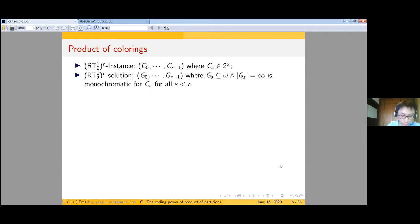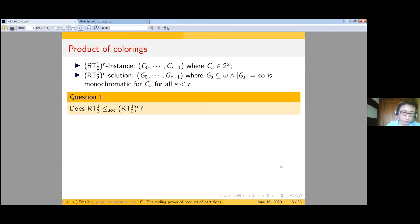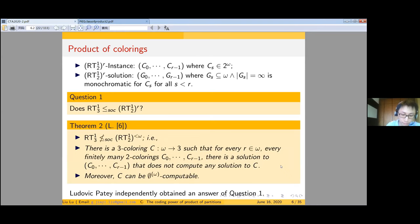Let me explain what the product of 2-colorings is. The instance is finitely many 2-colorings altogether, i.e., a product of 2-colorings. A solution is a tuple of infinite sets such that each component is monochromatic for the corresponding component of the instance. The question is whether we can encode a 3-coloring with a product of 2-colorings. We show that there is a 3-coloring that is not encoded by any product of finitely many 2-colorings; in other words, for every finite product of 2-colorings, there is a solution to the product that does not compute any solution to the 3-coloring.